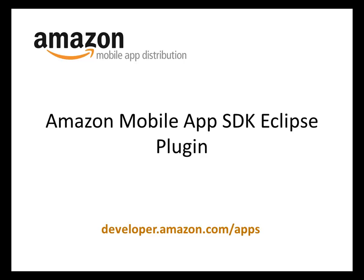Hi, I'm Adam. I'm an engineer in the Developer Programs team. I'm going to show you the Amazon Mobile App SDK Eclipse plugin.